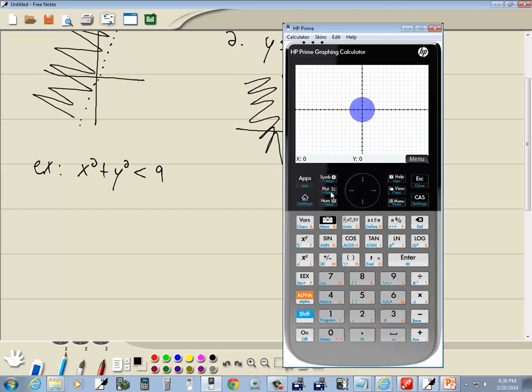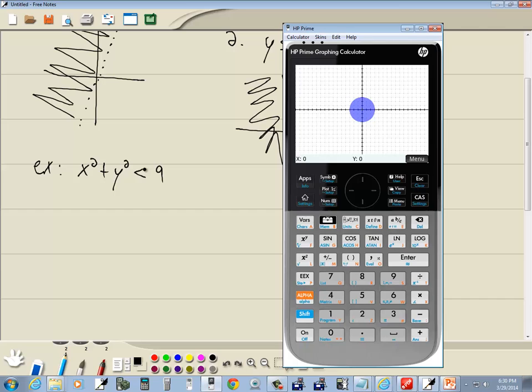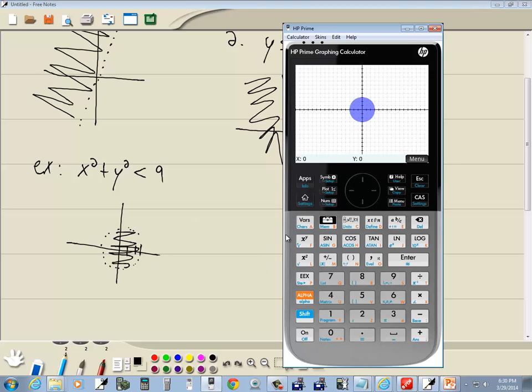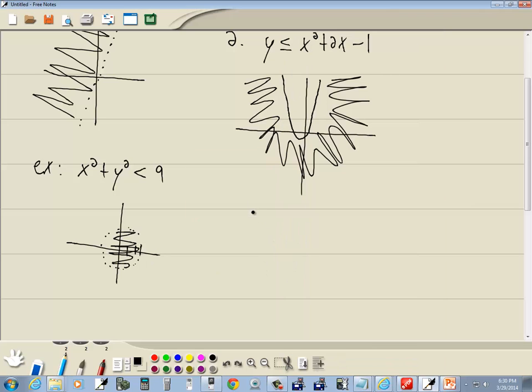We get our picture. We do not have to have y by itself. This mode handles all different kinds. I'd be shocked if there's any that it cannot handle. Of course, the thing we have to remember is what this represents. Less than is dotted line. Which means you're going to have dotted going around like this. And you're shading inside. And that'd be our answer.